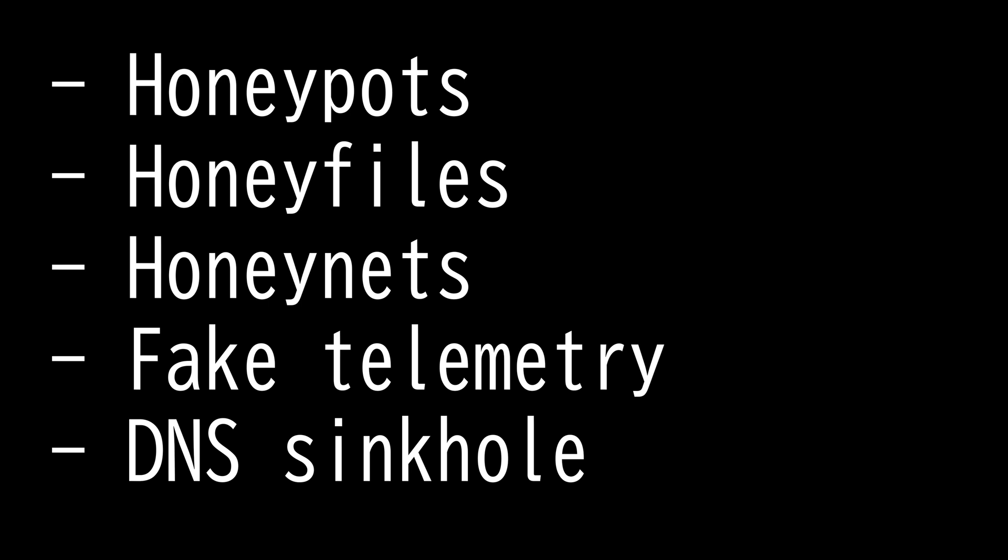Then we have honeynet. Honeynet is a decoy network that contains one or more honeypots of a real corporate network that in reality is fake. Companies spend a lot of money on decoys like this to study attackers' techniques and behaviors.